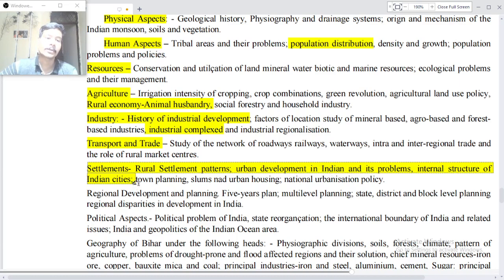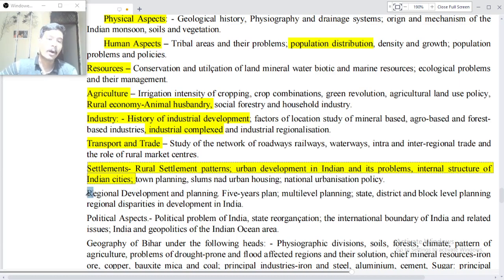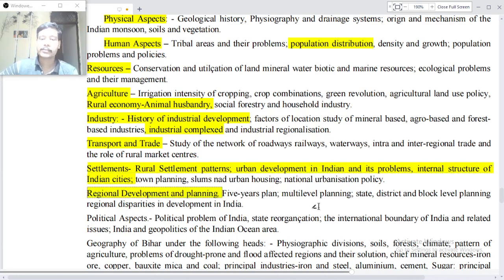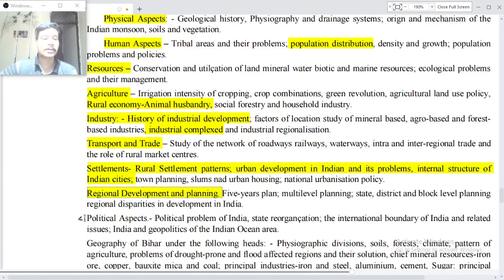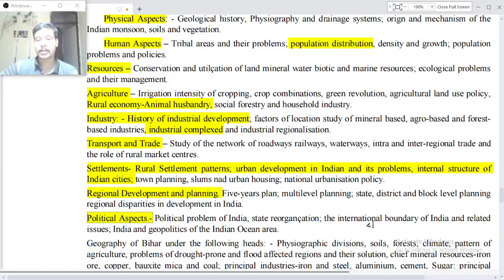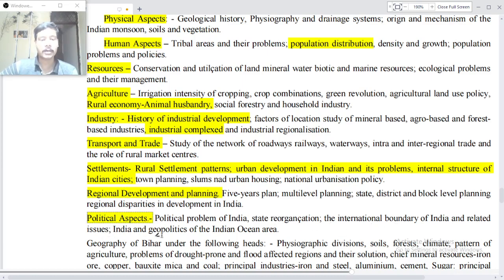Role of the rural market center, rural settlement patterns, urban development in India and its problems, internal structure of Indian cities, town planning, slums and urban housing, national urbanization policy. Regional Development and Planning — five year plans, multi-level planning at state, district and block level, regional disparities in development in India. Political aspects — political problems in India, state reorganization, international boundaries of India, related issues, geopolitics of the Indian Ocean area.